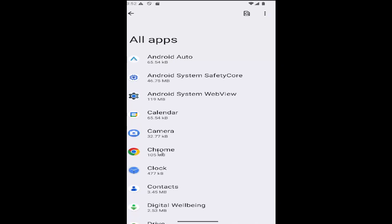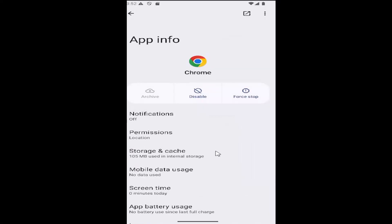Select the Chrome app on this list and then select where it says storage and cache.